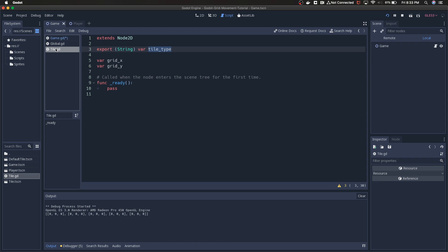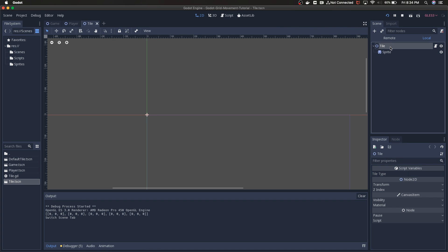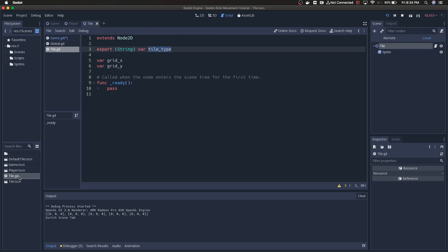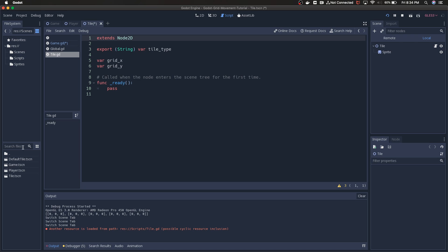Tile type is exported so that we can set it. If I go to my tile scene, then down here, if I click on tile, the tile node in the tile scene, I have this tile type that I can set. I don't want it to be set to anything in the parent scene because I want the inherited scenes to have their own tile types.